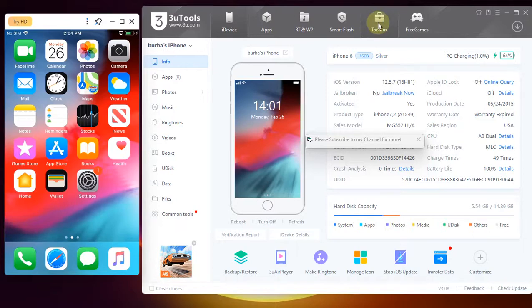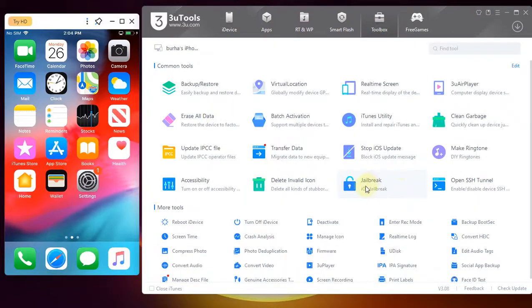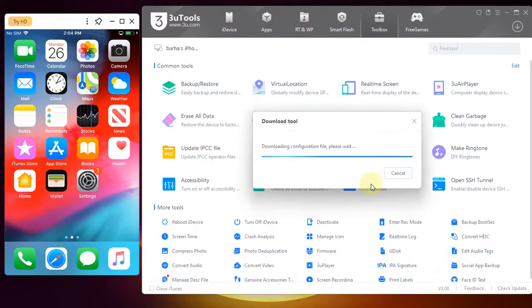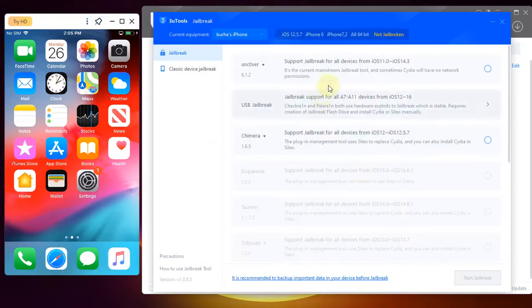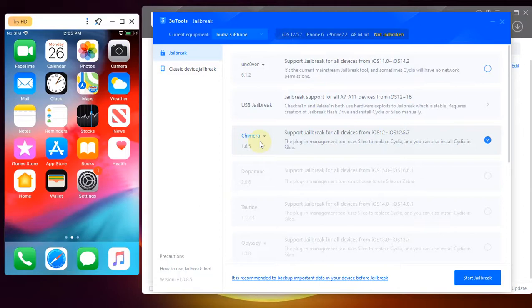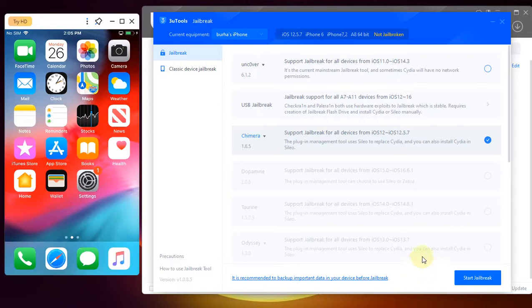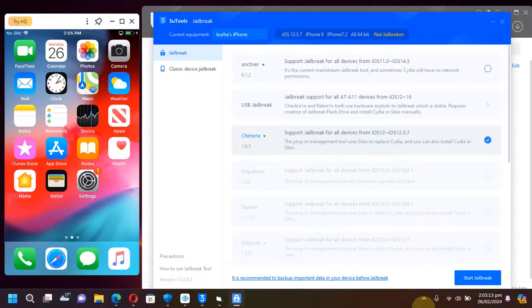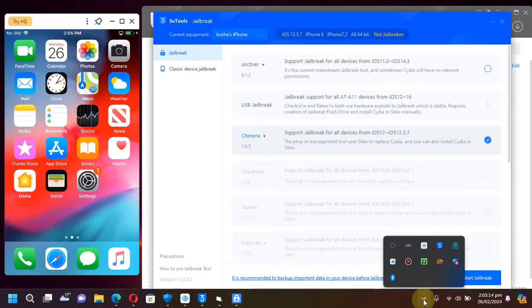the toolbox and you'll find this jailbreak option right here. Simply tap on it and you will find these jailbreak tools. Now from here select Chimera, and then hit start jailbreak. Before you hit start jailbreak, make